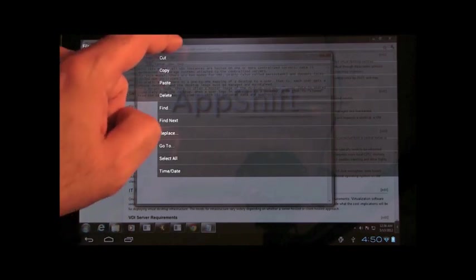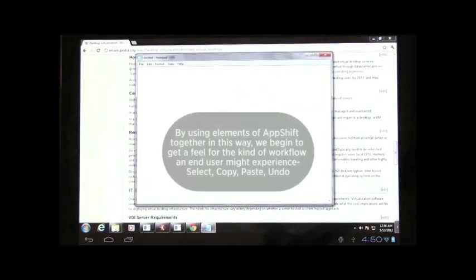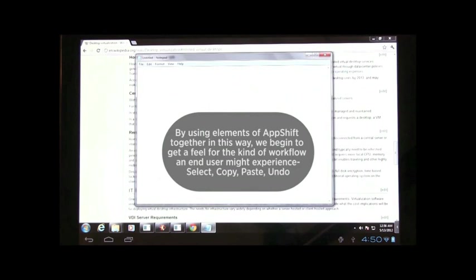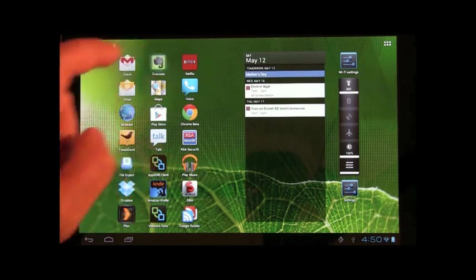So, I can do cut and paste either between native apps and remote apps, all using the native tablet gestures? That's right. It sounds like magic, but it's actually a fantastic innovation here. Wow.